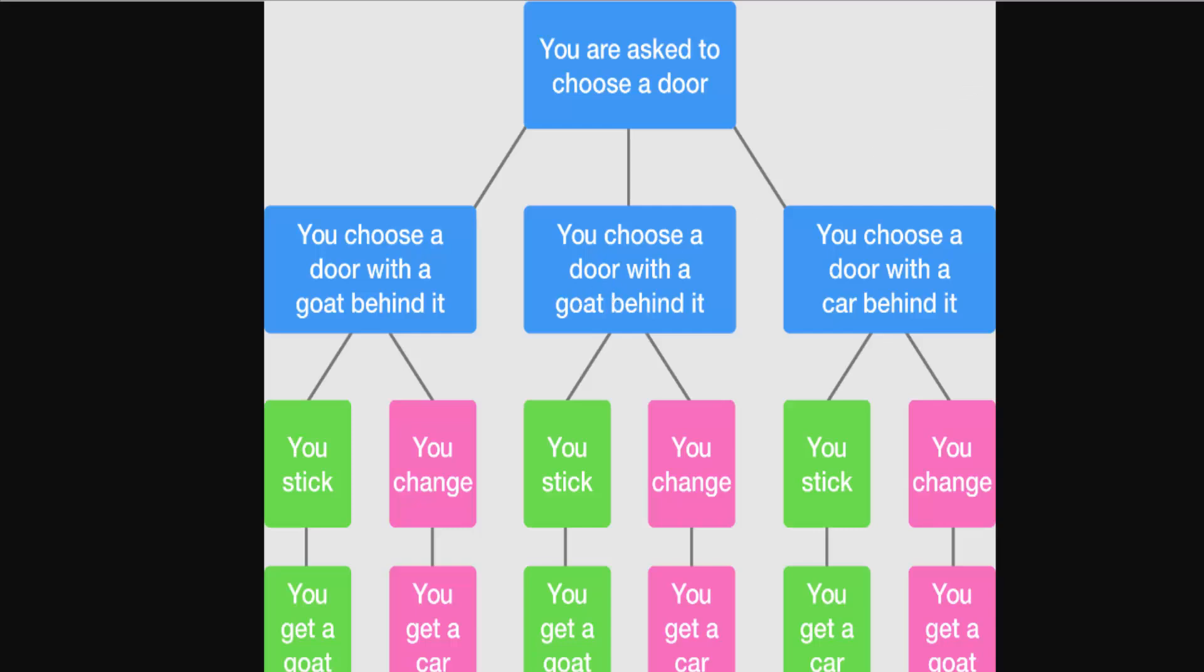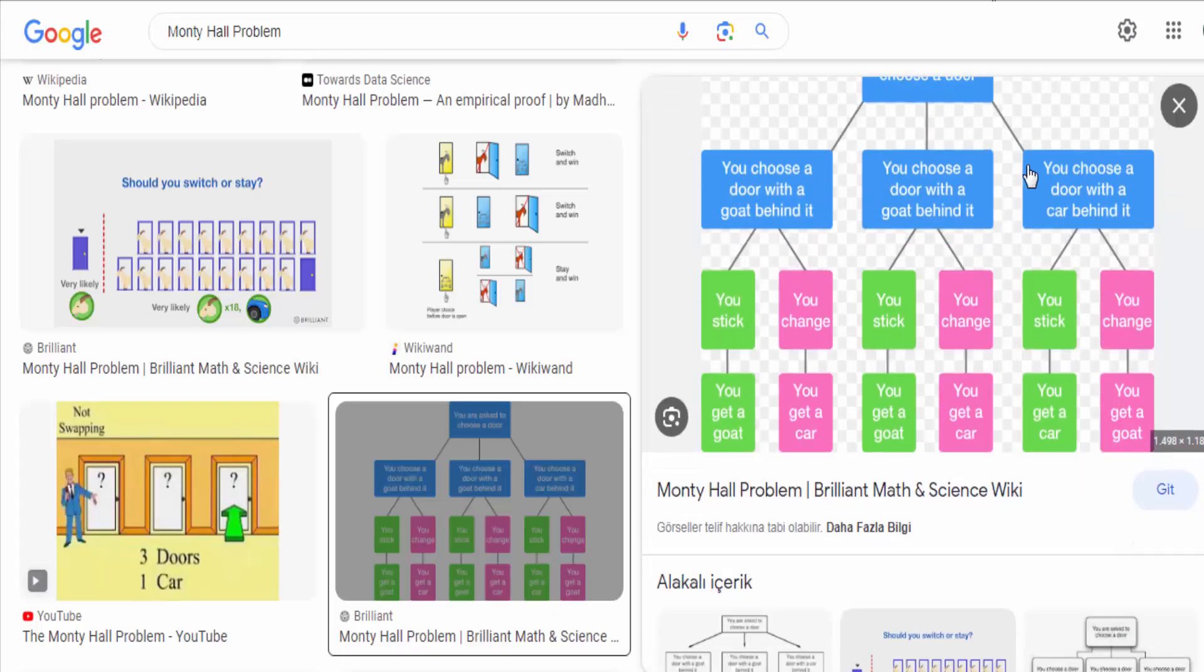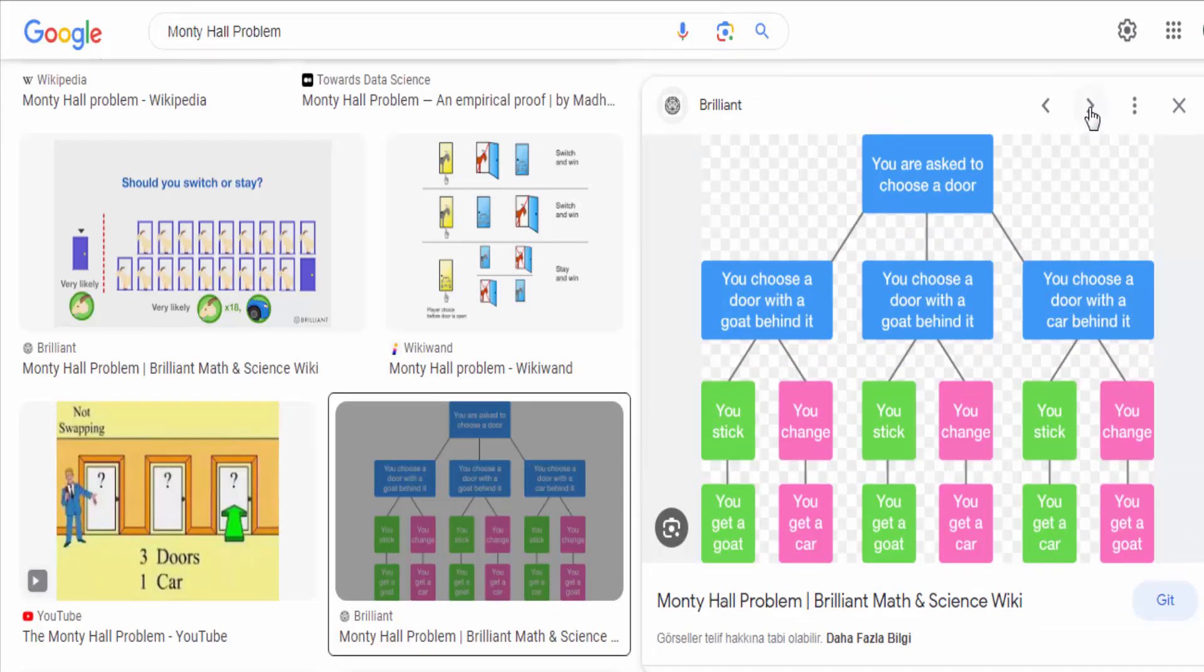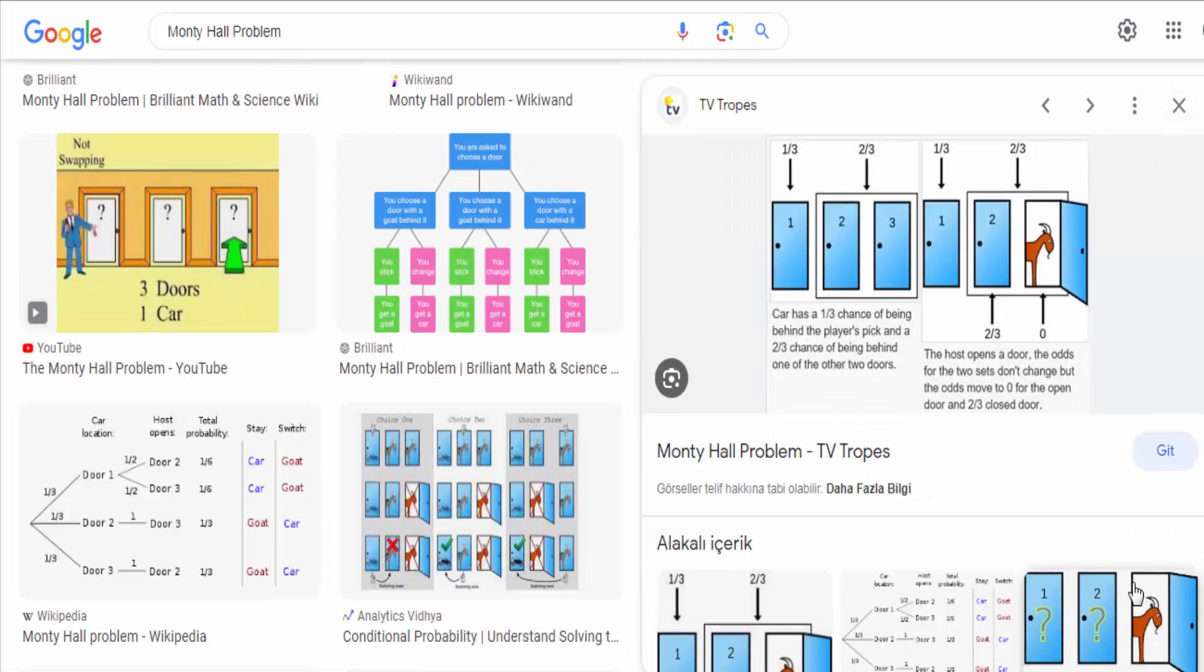The solution to the Monty Hall problem is somewhat counterintuitive. The optimal strategy is to switch doors. By doing so, your chances of winning the car increase from one-third to two-thirds.